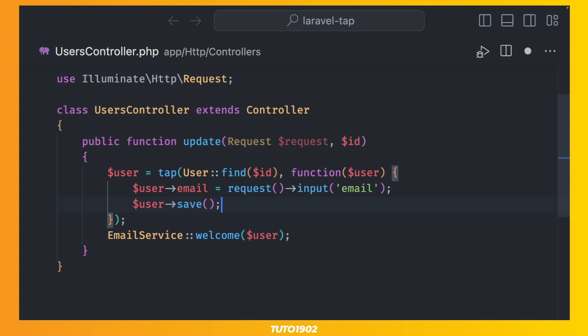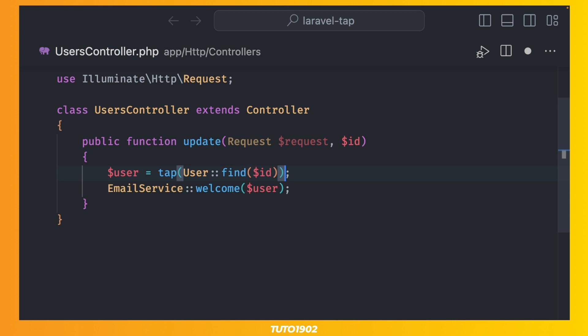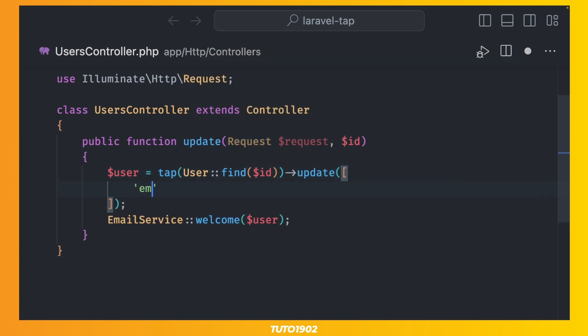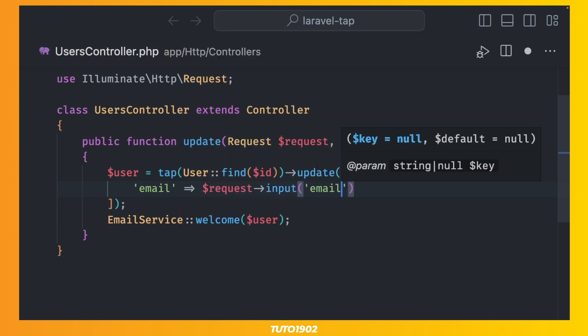And you might be thinking well that's just the same code written in a different way, and you'd be totally right. In this scenario it boils down to preference. But here's another example that might change your mind. If you don't use a closure as a second parameter you can then call any method on that value, and the return of that method will always be the value itself. As you may know the update method always returns an integer, but we are forcing it to return the user model instead by wrapping that user model with the tab method. Pretty cool right?